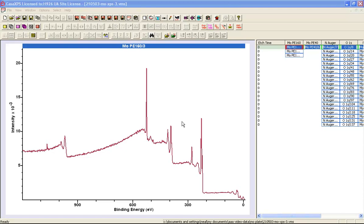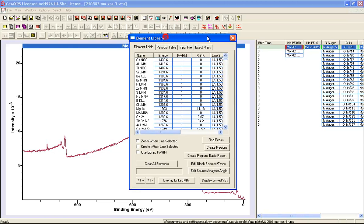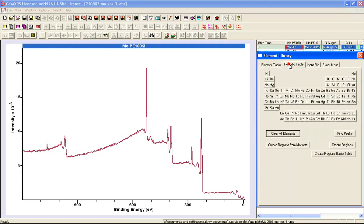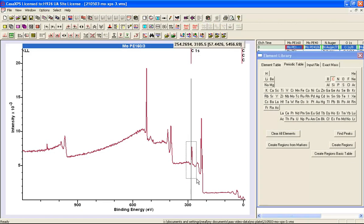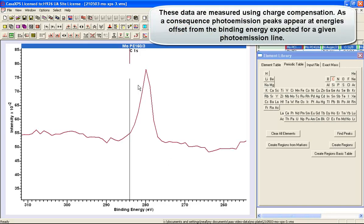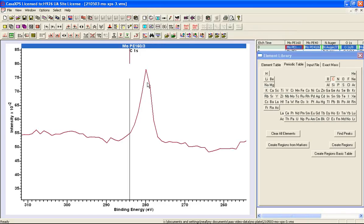When attempting to understand a survey spectrum, the first thing we might do is identify some of these peaks using the element library, and in particular we might look for the carbon. The carbon might be the first one to look at because this provides us some sort of energy calibration. It's not a foolproof method, and it's only an approximation, but we can see there is an offset here between where the element marker is and where the carbon 1s peak appears in the binding energy scale.